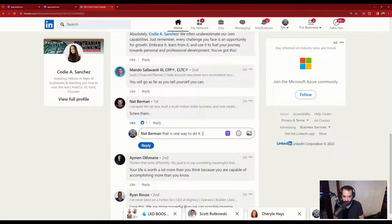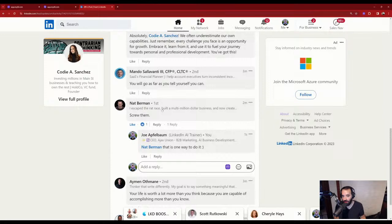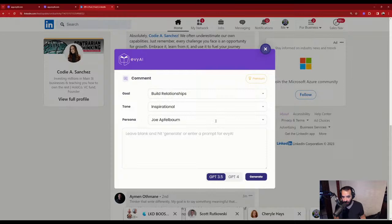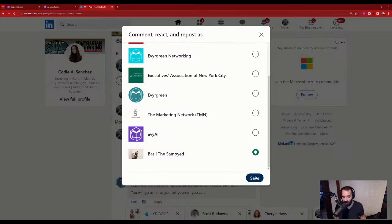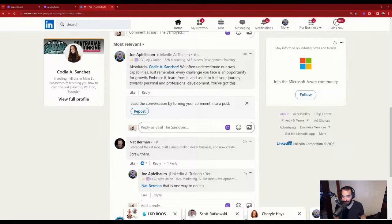But if I did want to use AI — for example, maybe as a dog — I can switch to Basil the Samoyed, which is a company page. Now I'm going to reply as Basil the Samoyed. Now I'm a dog and I have to change my persona on every AI to be a dog, and it's going to reply to that comment as a dog.